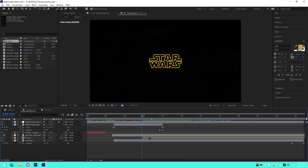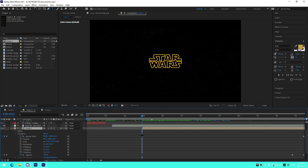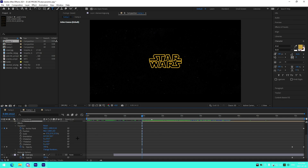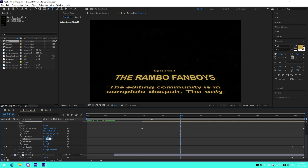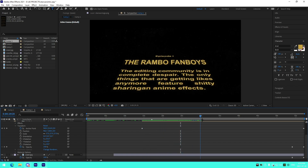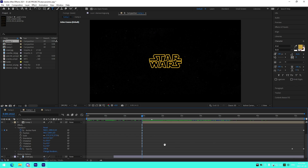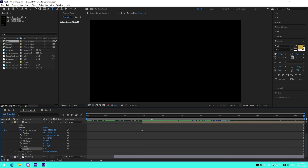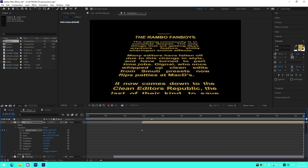From there, bring up the layer options and select the cube tool — that gives you advanced 3D options like X rotation and Y rotation. Set the X rotation to negative 65, which tilts the text back like the actual crawl. Then set your anchor point off the bottom of the screen by pressing the stopwatch, and at the very end set it somewhere near the top of the screen to control the scroll speed.